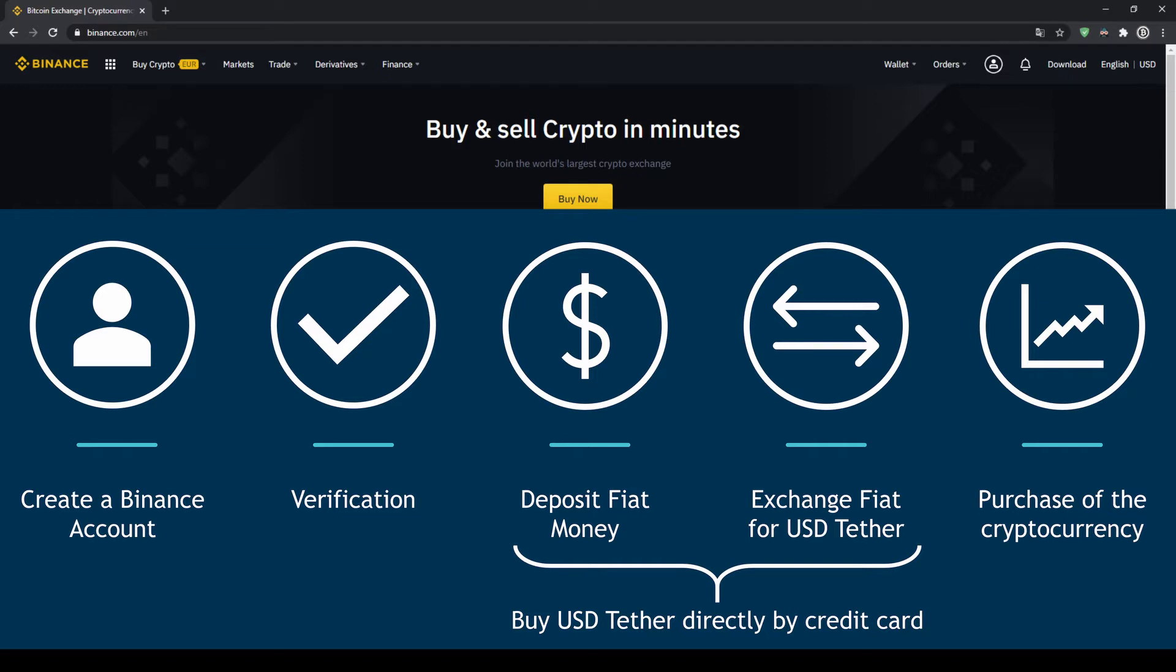First we have to create a Binance account, then we have to verify it, then we can deposit fiat money and then exchange the fiat money for US dollar tether. You can also skip these two steps by just buying US dollar tether directly with your credit card. In our last step we can then purchase the cryptocurrency.